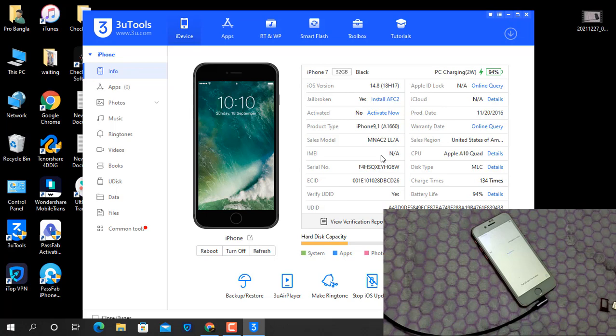From now I will explain the operation in Bangla. Actually some things are easier to explain in Bangla than in English, so I will switch to Bangla for the tutorial steps.